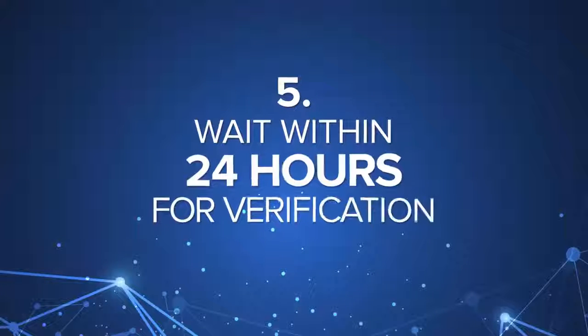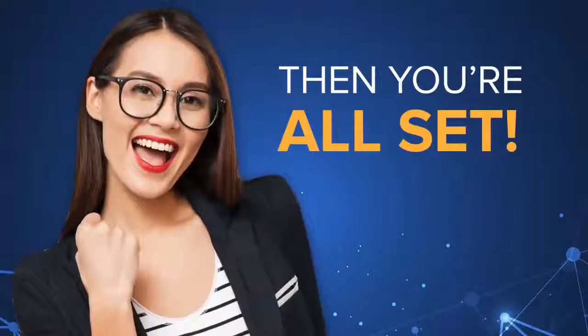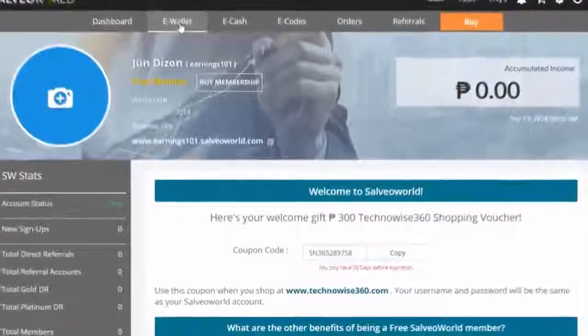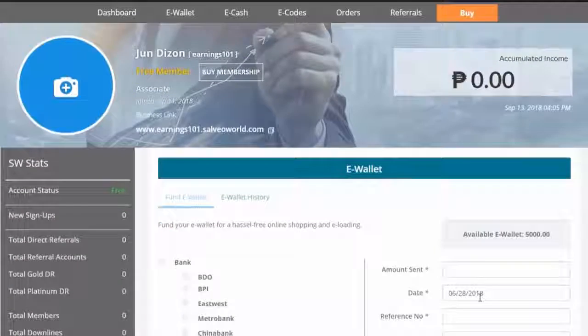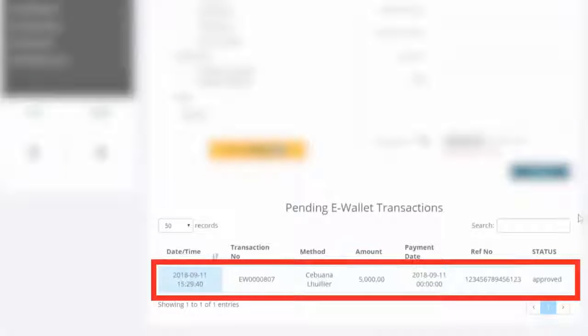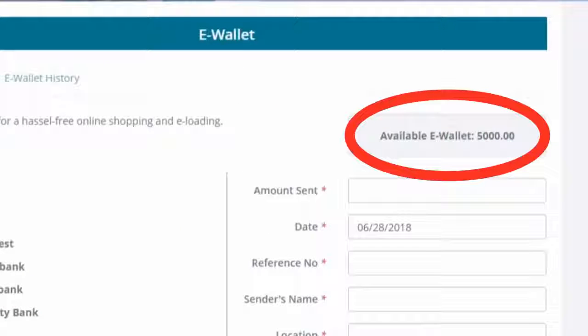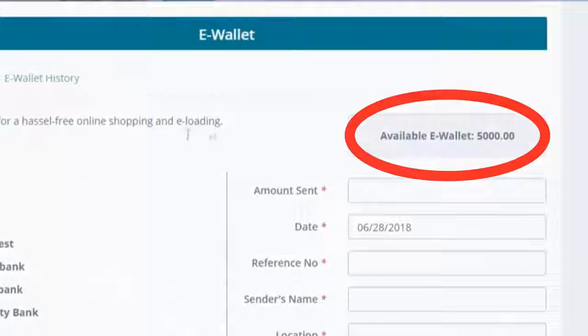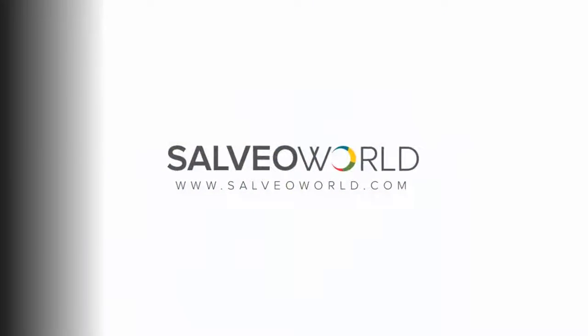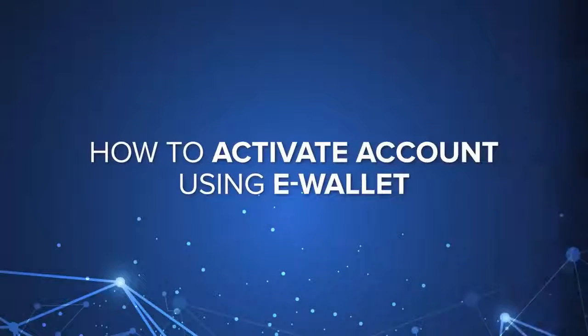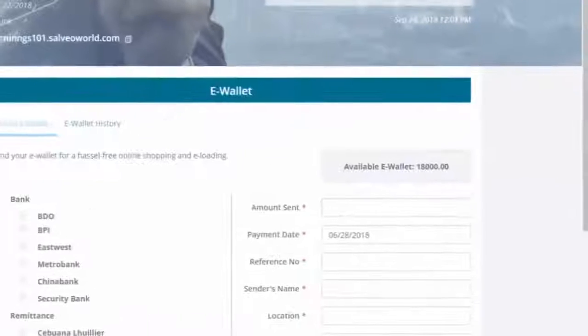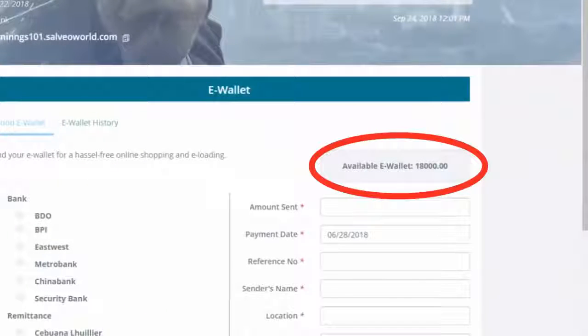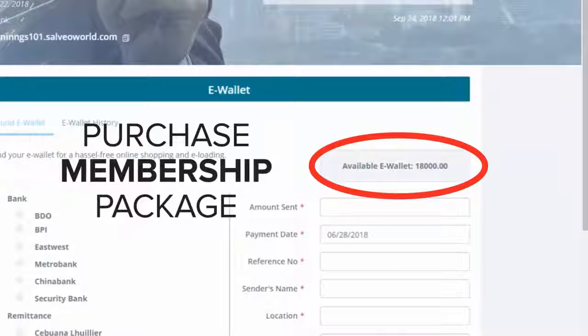Step 5, wait within 24 hours for verification, and then you're all set. Check back and see the amount is now credited to your account. Now you're ready to shop and purchase your membership package.